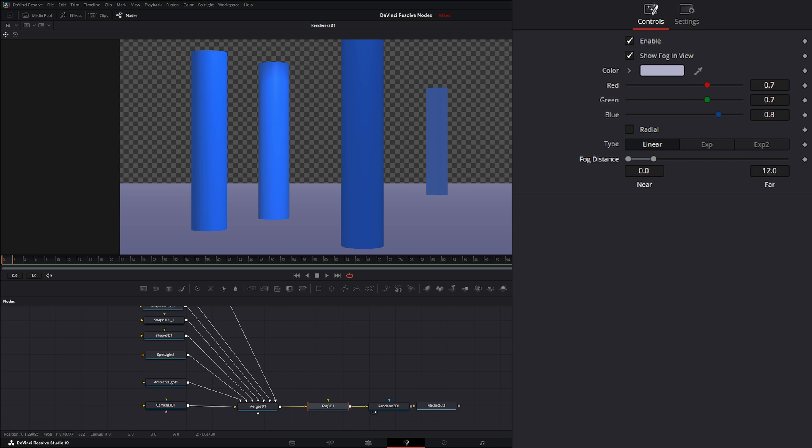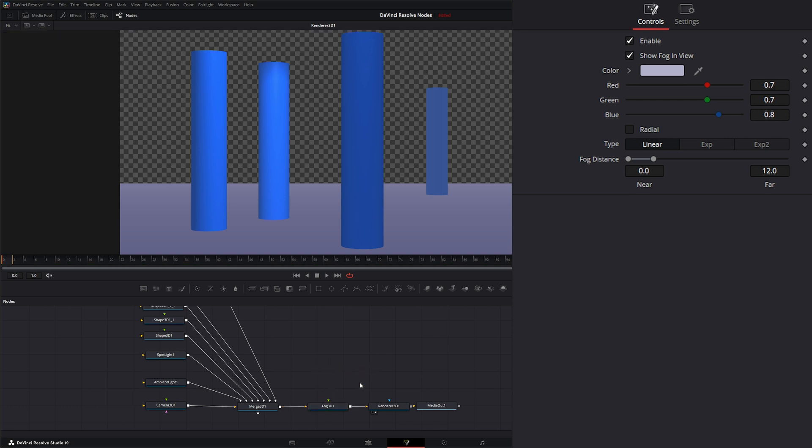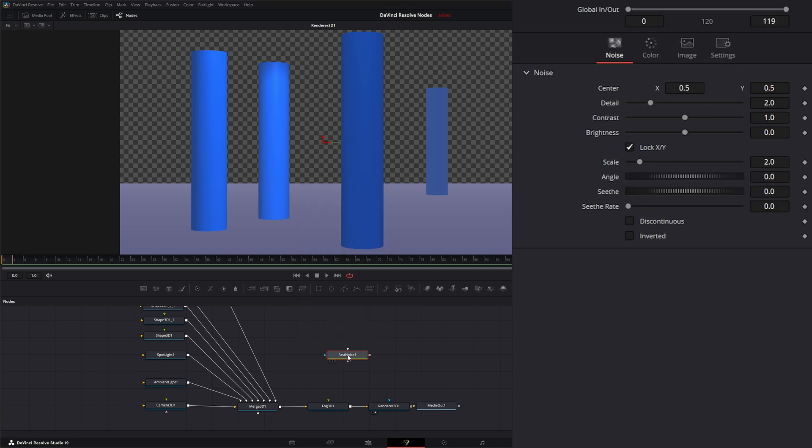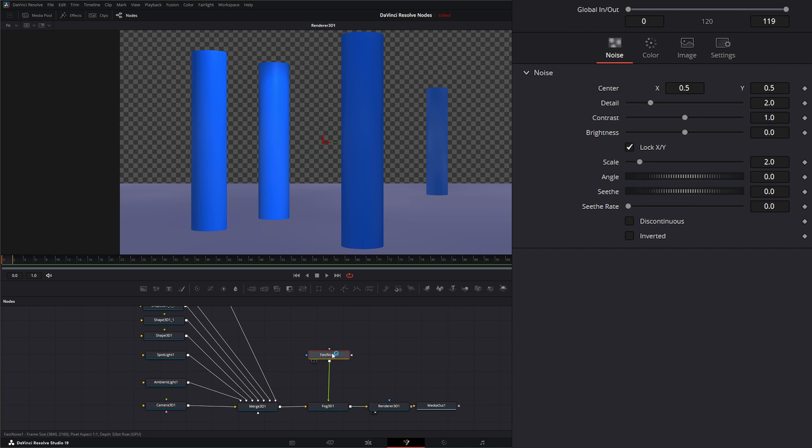Now, if you wanted to use a texture for your fog, we have a green input that allows us to input a texture. So if you wanted to add a fast noise, we can input a fast noise into our fog and you can see that added some noise.